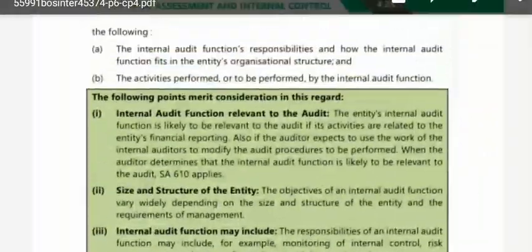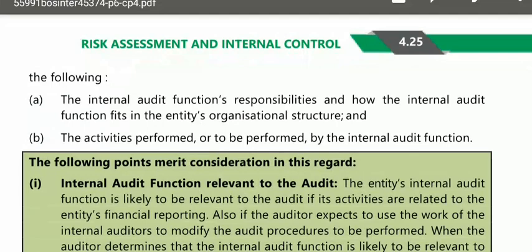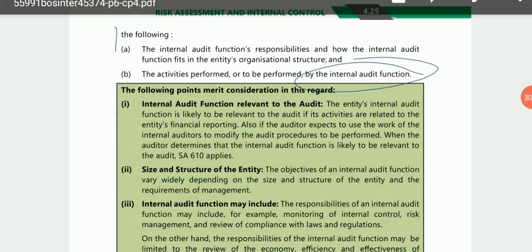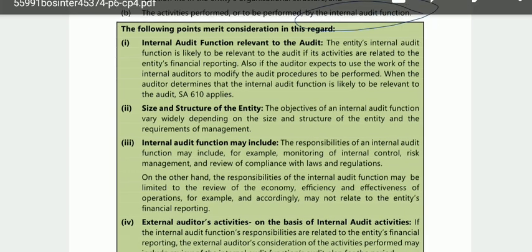The auditor needs understanding of: the internal audit function's responsibilities, how the internal audit function fits in the entity's organizational structure, and the activities performed or to be performed by the internal audit function. All of these things must be understood by the auditor if the company has an internal audit function. The following merit consideration in this regard: the auditor must keep these points in mind.